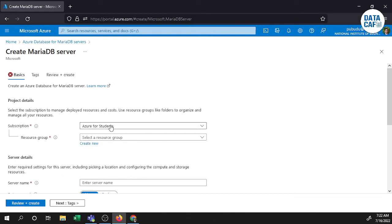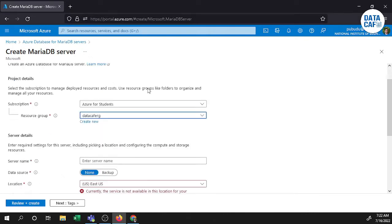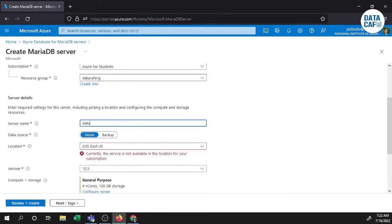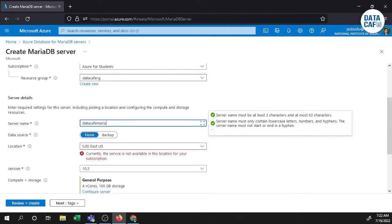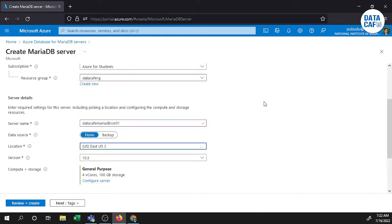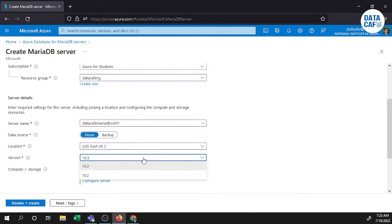My subscription is Azure database, then my resource group. I will give the server name as 'datacafe-mariadb-r01'. Currently East US is not available in these locations for your subscription, so East US 2 location is available. For version, 10.3 and 10.2 are available, so I select 10.3.